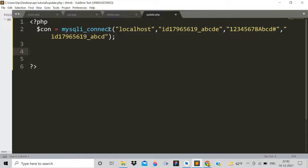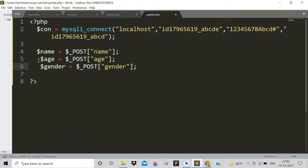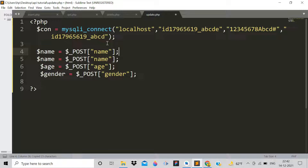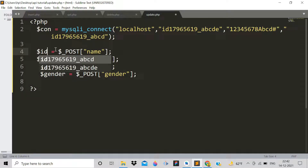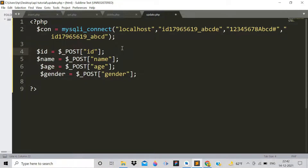First, copy the top connection code and paste it into update.php. Then copy the variable declarations from insert.php and paste them here. We need one extra parameter, so add ID as the first variable. Now we have four variables: ID, name, age, and gender.